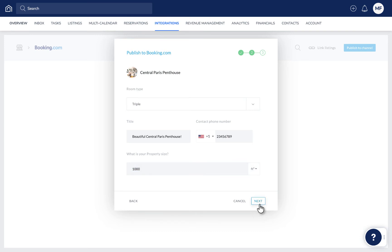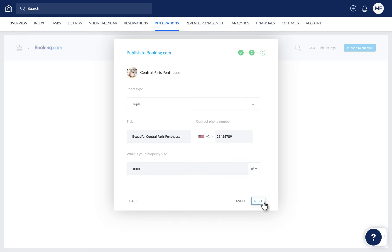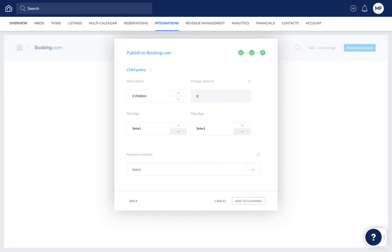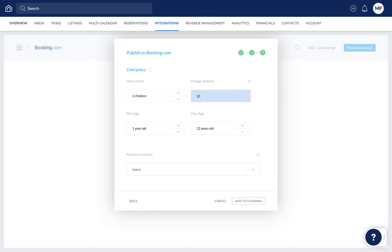Click Next. Choose a cancellation policy and cancellation fee if relevant. Set a child policy by selecting how many children, age range, and the amount you charge per child per night. Children that fall within the specified ages can stay for free if you leave this field as 0.